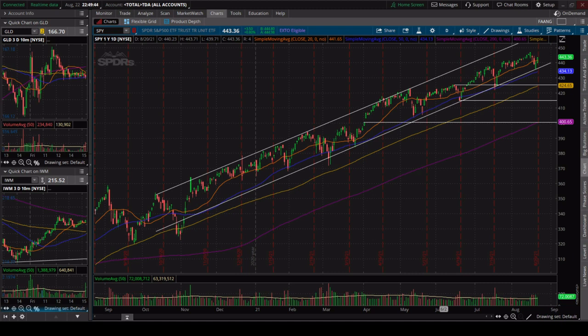Welcome back for another episode of Carnivore Trades. I wanted to get this video done a week or two ago, but setting up the website consumed a lot of my time. This video is on volume and the importance of it — I believe volume is one of the most overlooked indicators that traders often miss or completely ignore in their analysis.